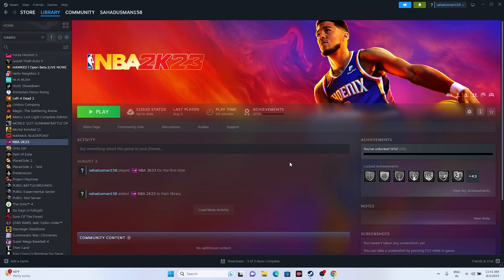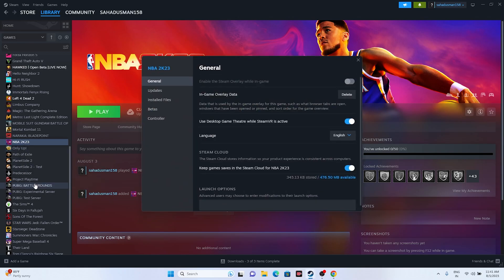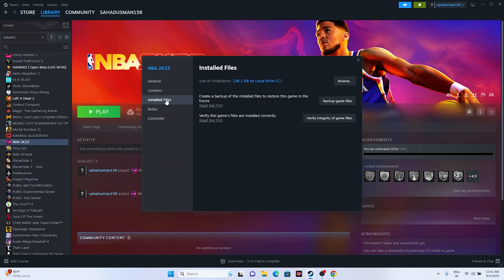The next step is to verify the integrity of game files. This is an important step — it will cross-check every single file of the game, fixing corrupted or missing files. Do not neglect this. Go to the game in Steam, right-click, go to Properties, then Installed Files, and click Verify Integrity of Game Files.